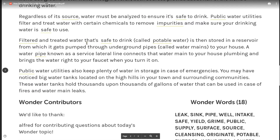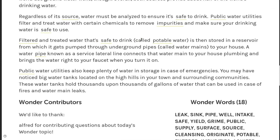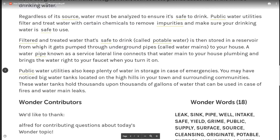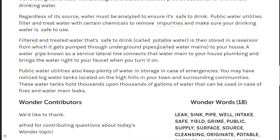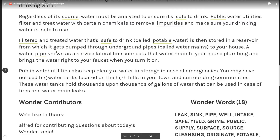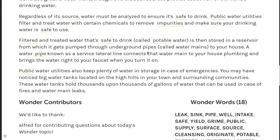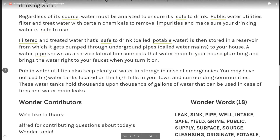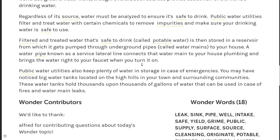Filtered and treated water that's safe to drink, called potable water, is then stored in a reservoir from which it gets pumped through underground pipes called water mains to your house. A water pipe known as a service lateral line connects that water main to your house plumbing and brings the water right to your faucet when you turn it on.